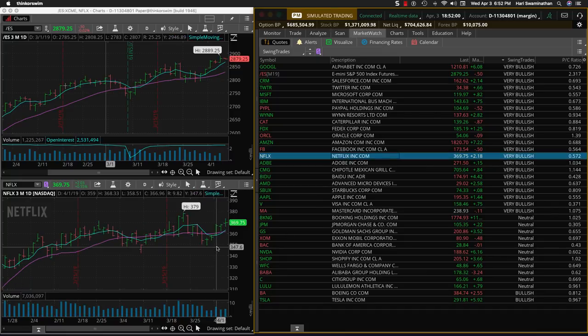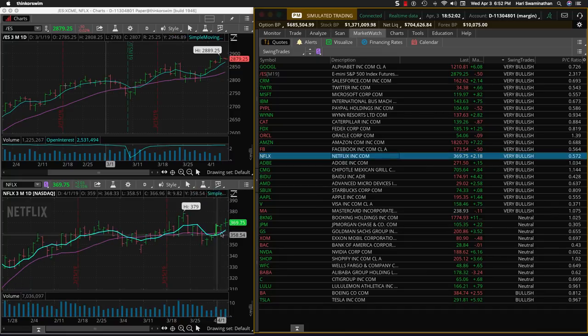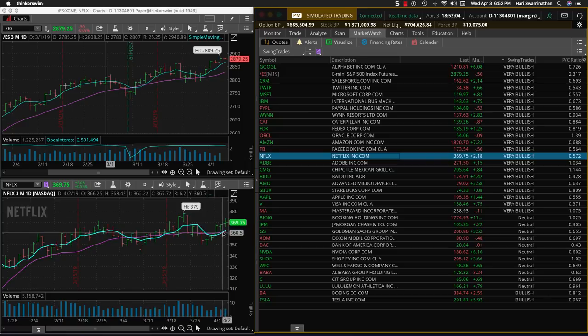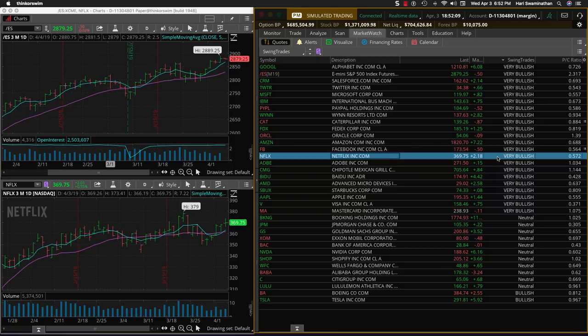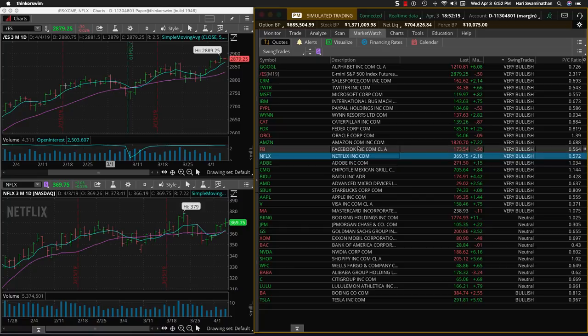So Netflix also, as you can see here, I believe it's because this five period now crossed, clearly crossed over the 20 today. And that's what put it into the very bullish segment here. And so these are two trades that we can take. And there are others also, but I'm saying I'm just picking out the two best ones here.